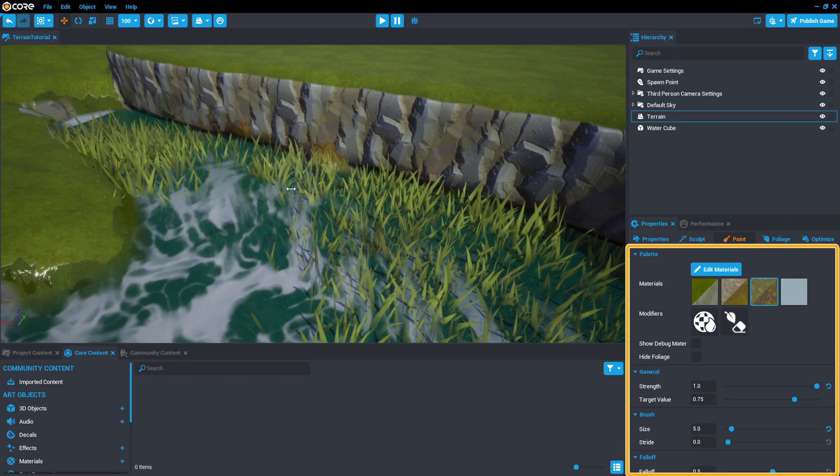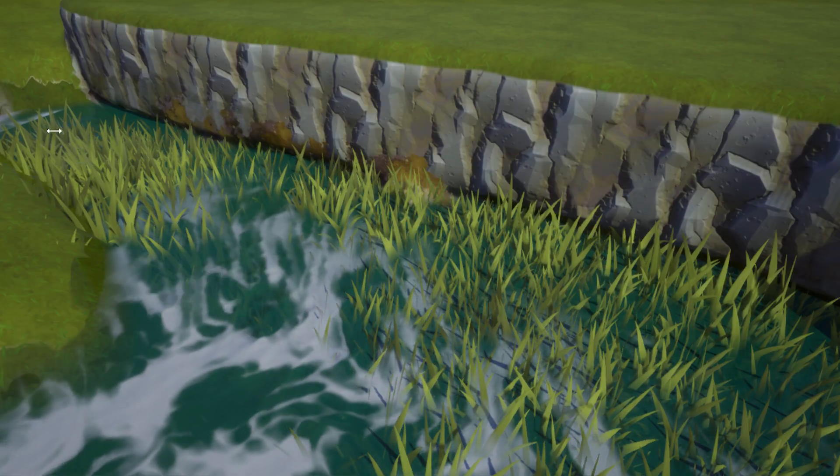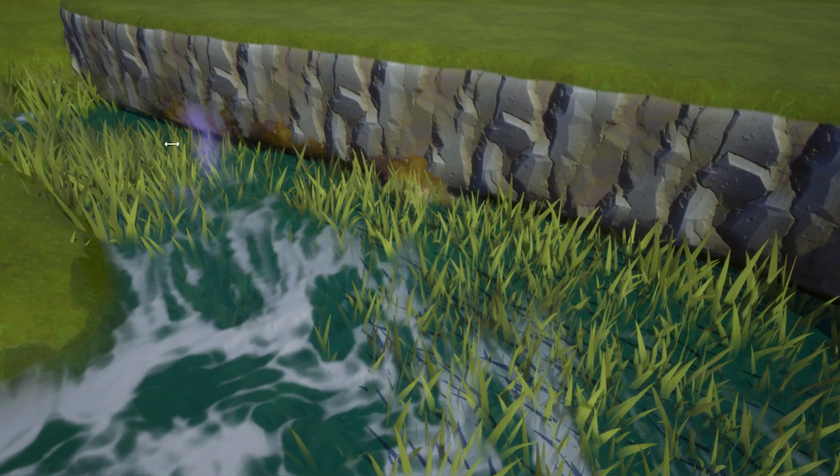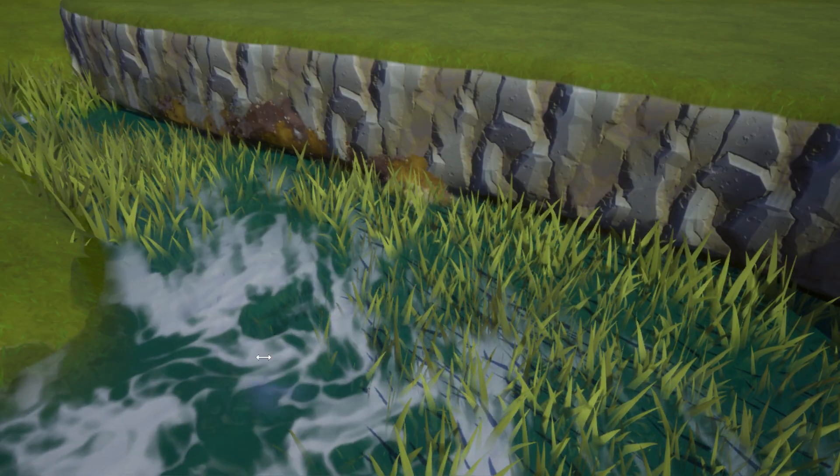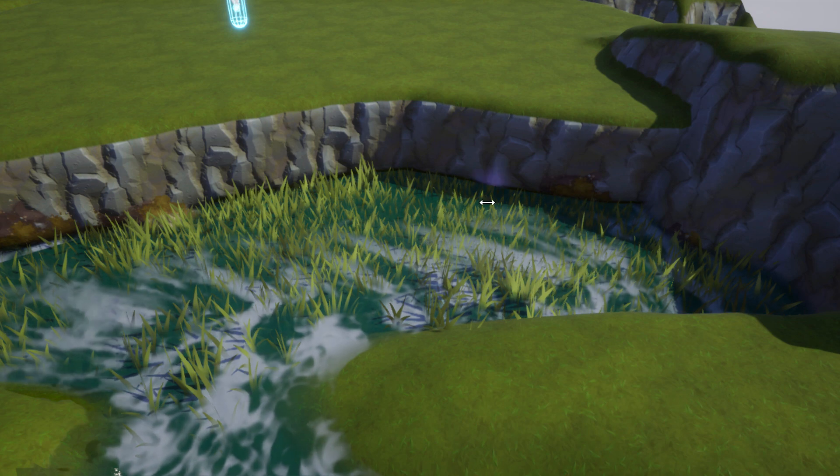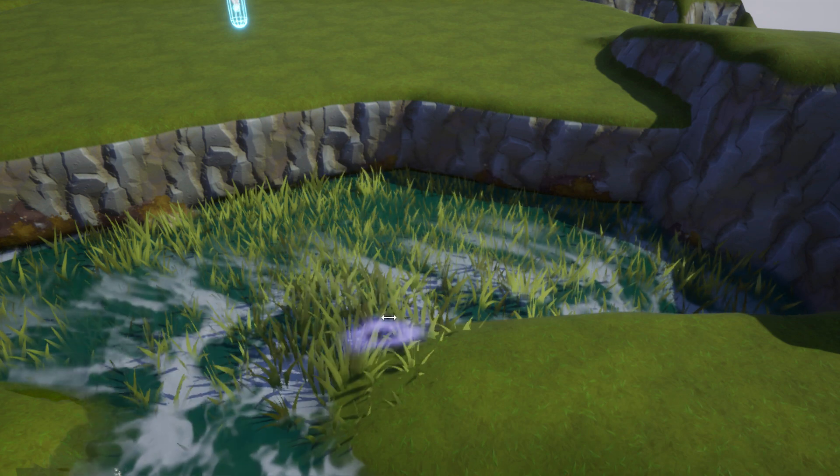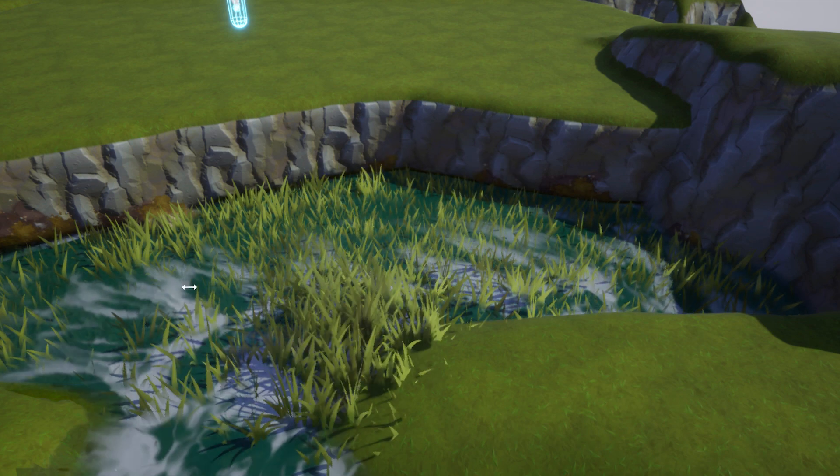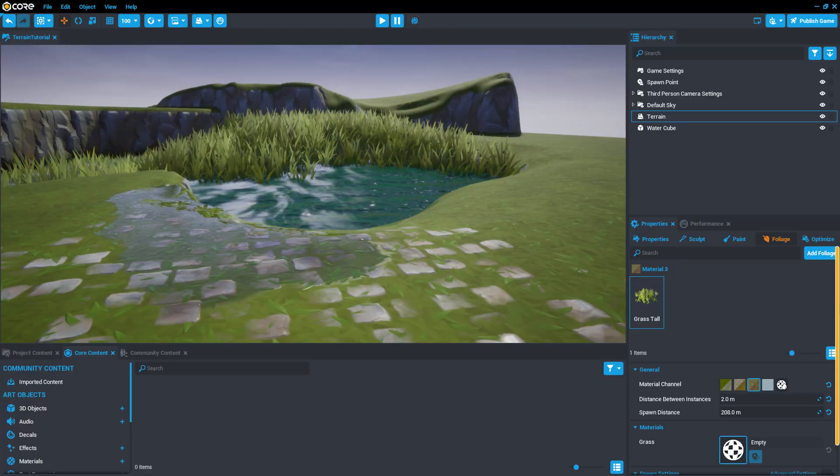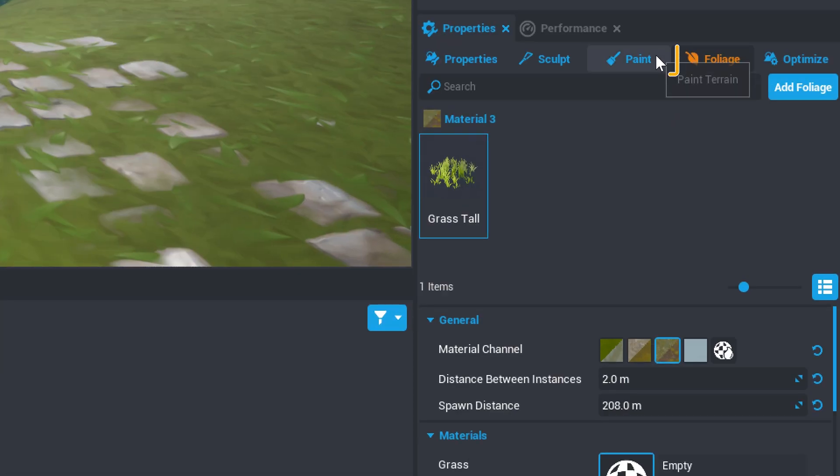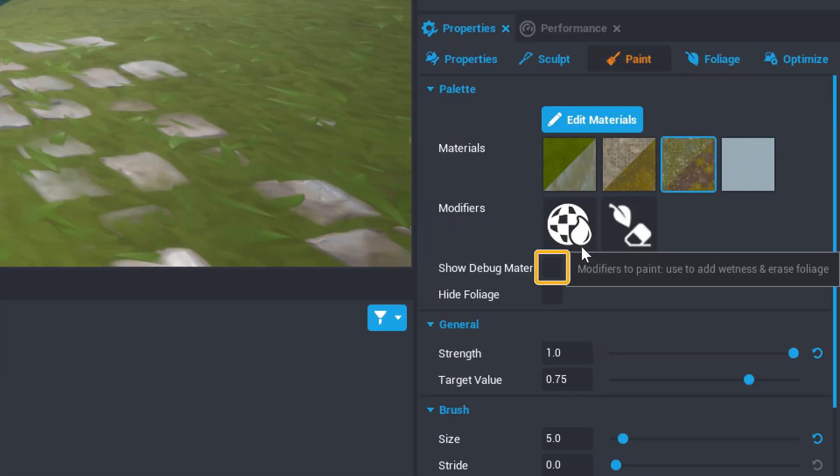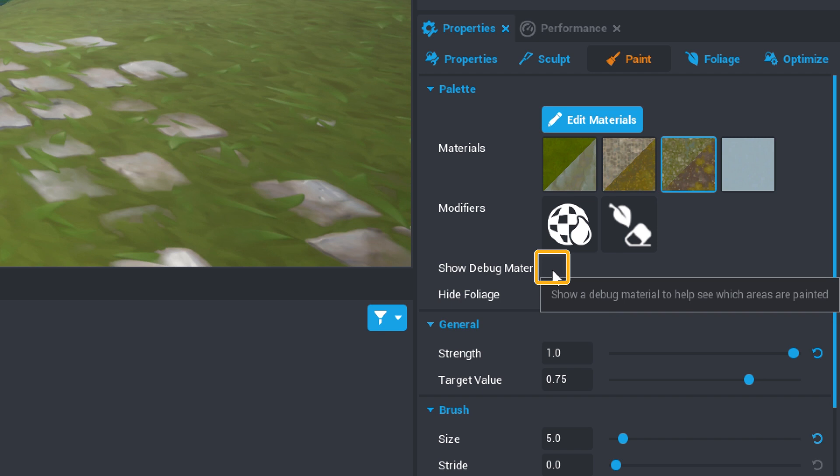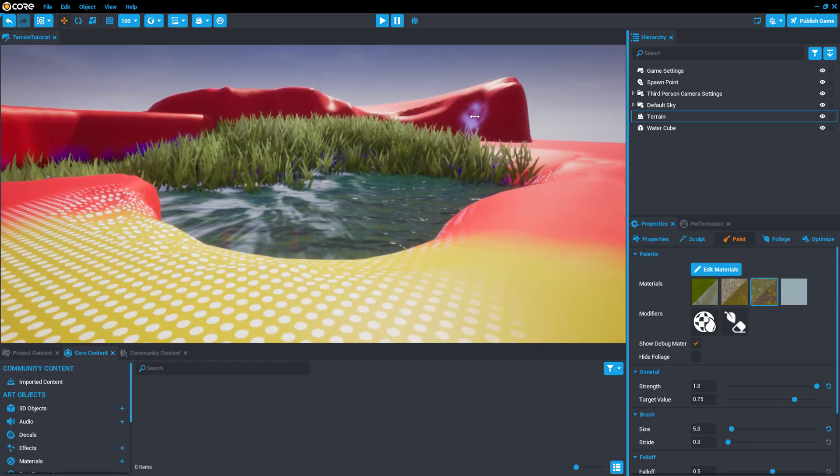Now you can return to the Paint menu to repaint any areas that are missing grass with the river bottom material. The foliage will now generate along with the terrain paint. If any foliage is spawning in unexpected places, use the Show Debug Material option in the Paint Terrain Palette menu to check which material is being applied in any area of the terrain.